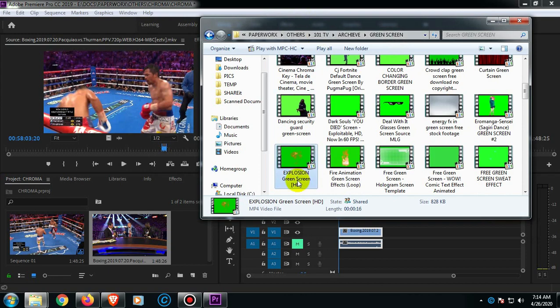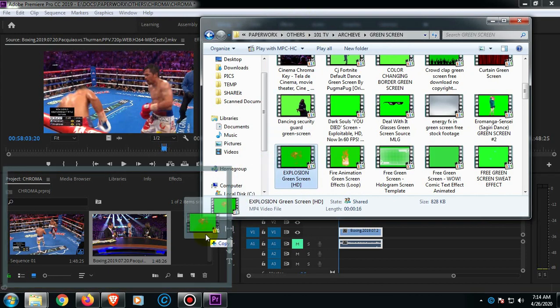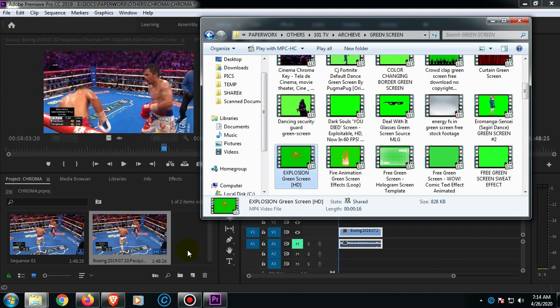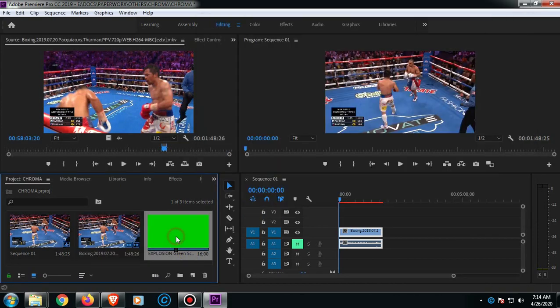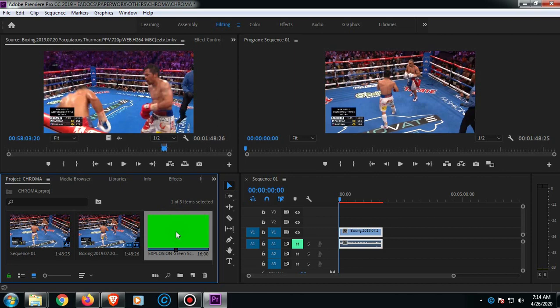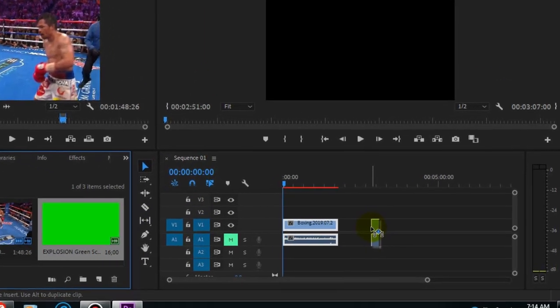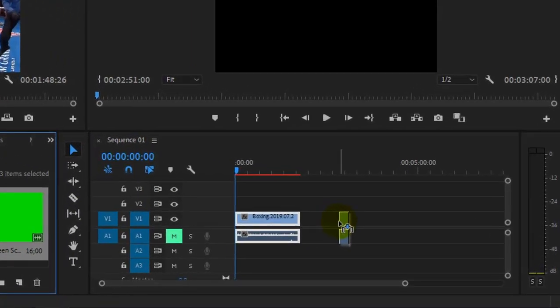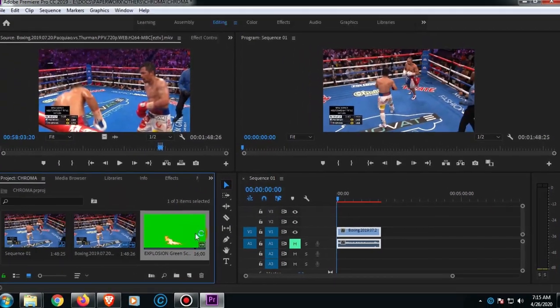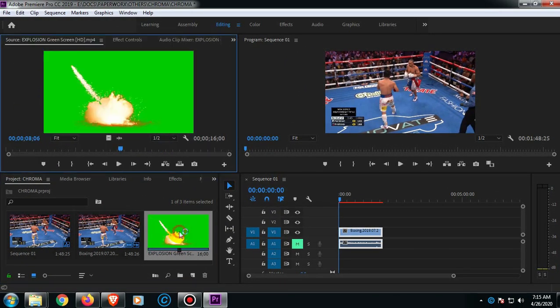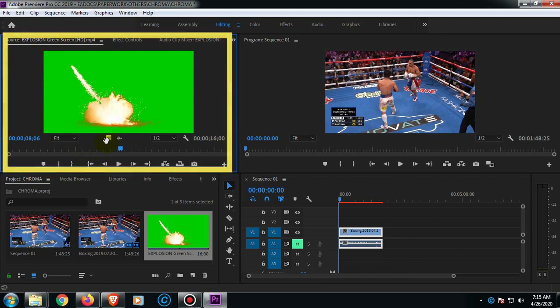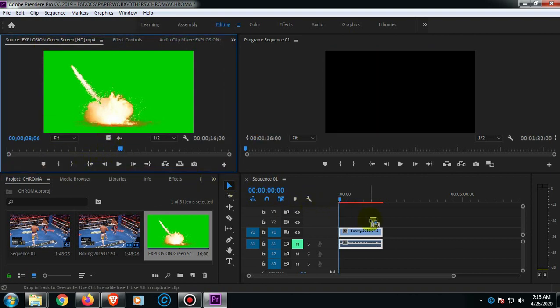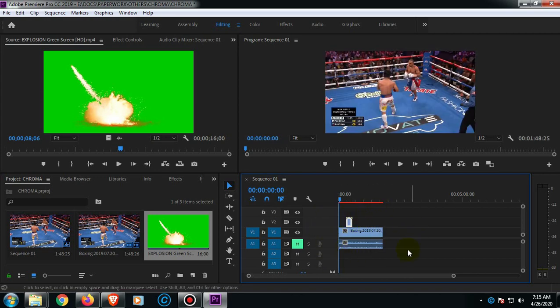So let's go ahead and drag it here in project pane and media browser. As you can see guys, once we drag this one on timeline, this one also includes audio, but we just need the video only. Let's go ahead and double-click the video. It will go to the source pane, and of course we're going to get this icon only so that you can only get the video.